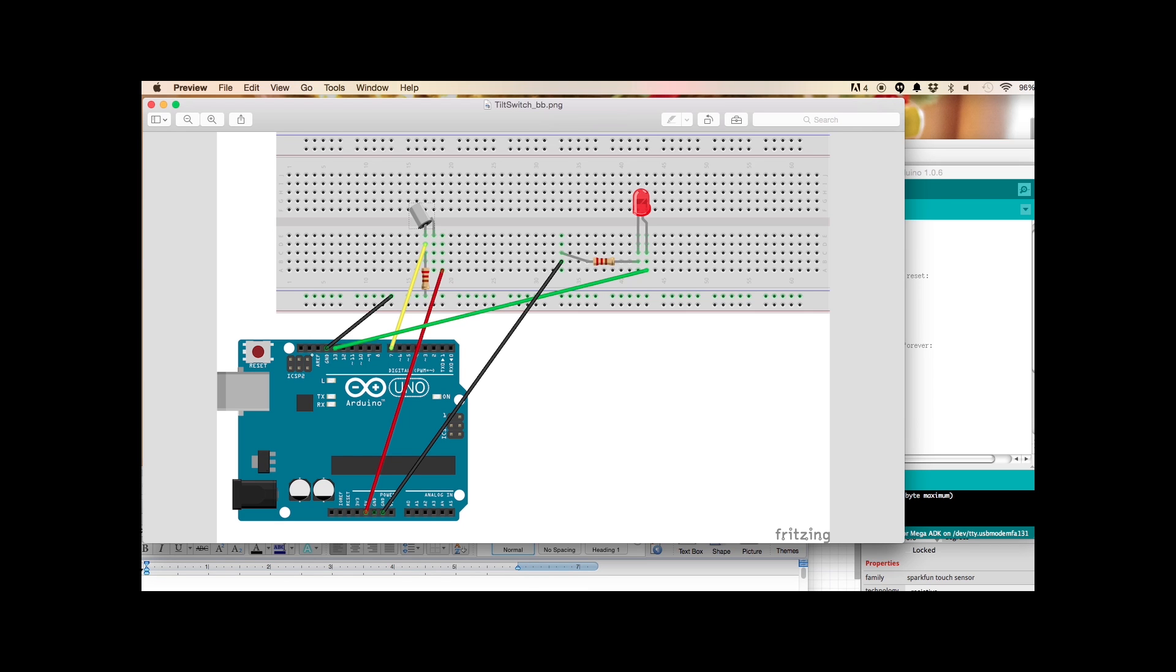In this project we're going to leave the LED as is to use it as an indicator again. LEDs are great for this purpose. We are going to add a tilt sensor, which you see right here, to the breadboard.